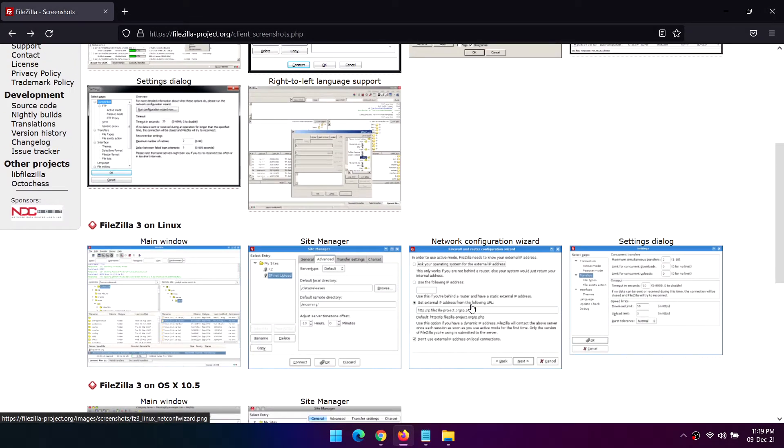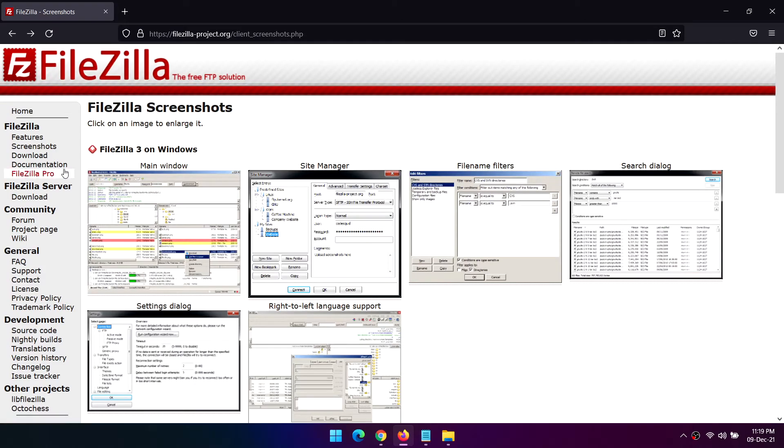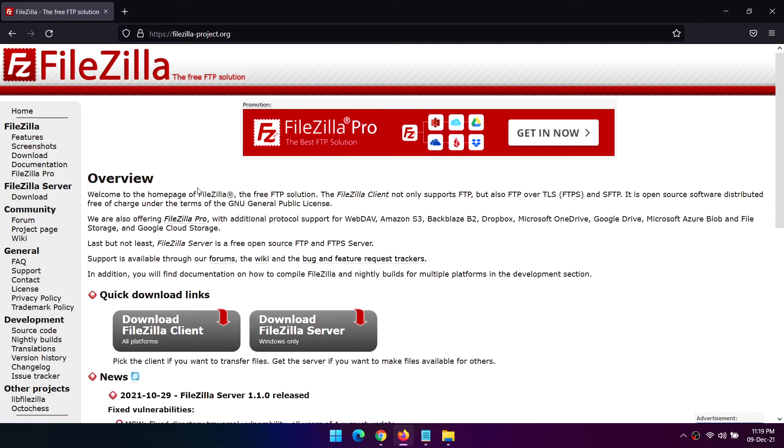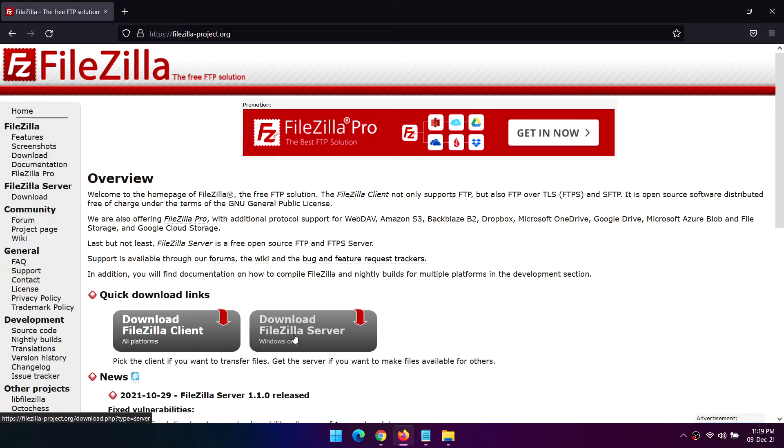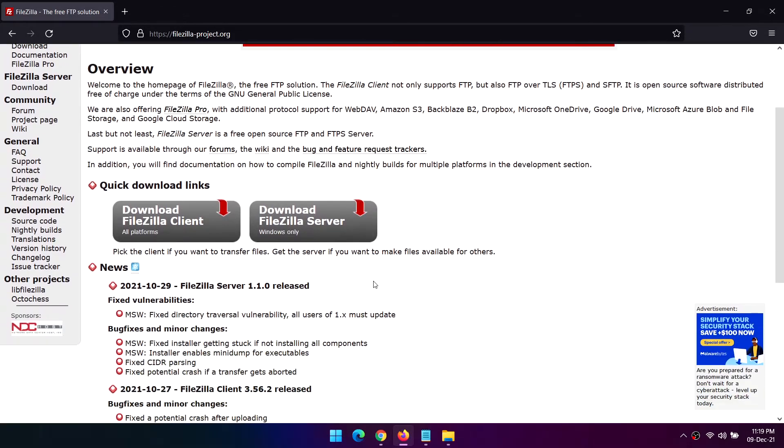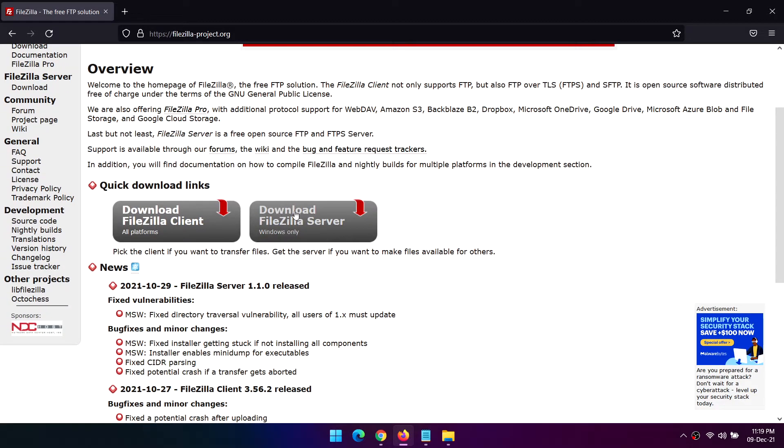While SourceForge no longer engages in such practice, FileZilla still does. As such, pay attention during the installation and make sure to decline any additional software.